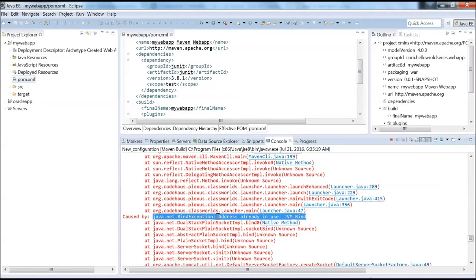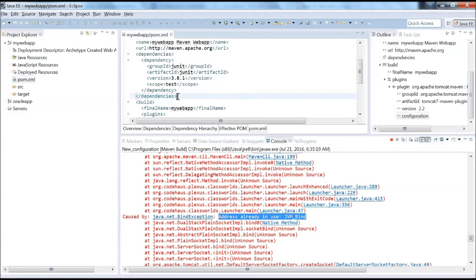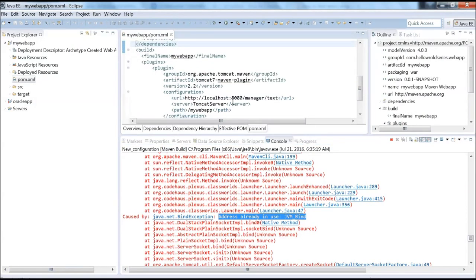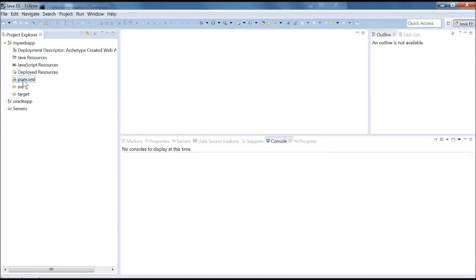It says that address already in use, JVM bind. It means that this port which I'm using here, 8080, is already being used. I've restarted my Eclipse just to clean up any process which was hung in the background, and I also stopped my Tomcat server from command prompt. Let's try one more time.